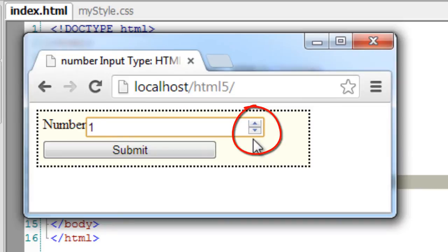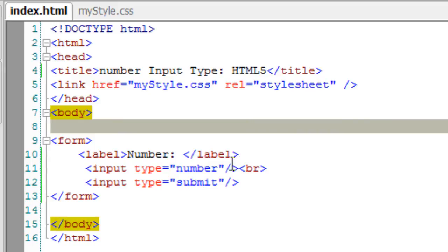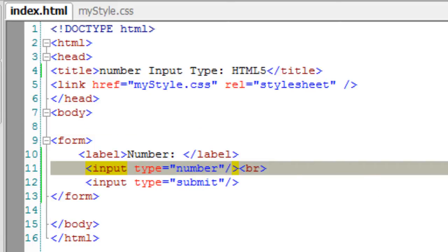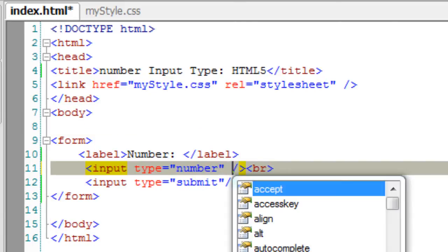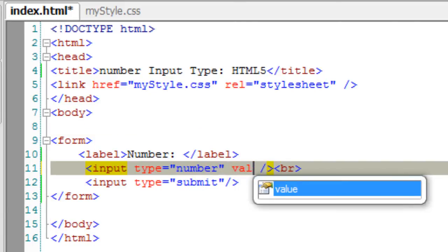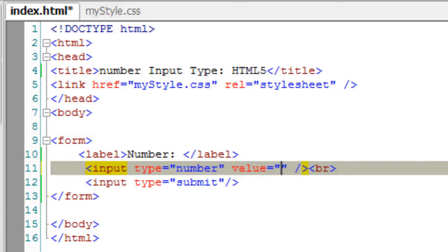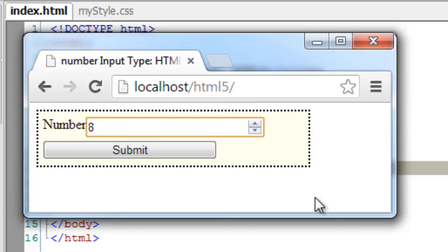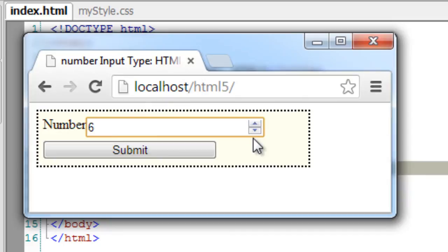So these are the arrow marks I was talking about, which step one digit up and down. I can even specify its min and max value. Let me take an initial value of 5 here, and step up and down increments by one each.